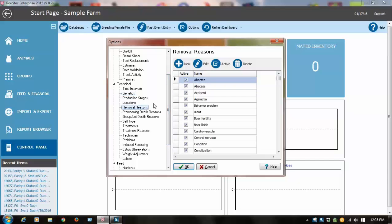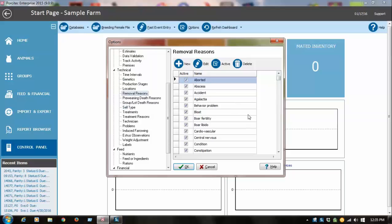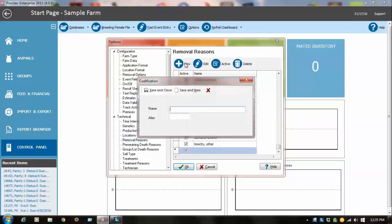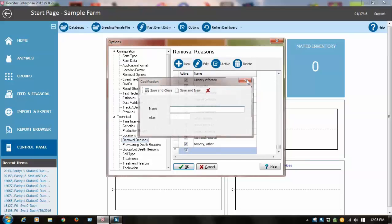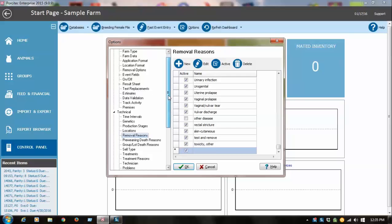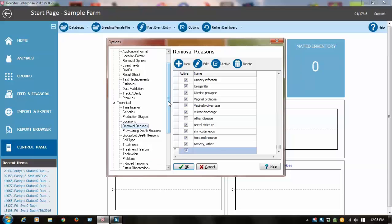The other thing you're going to want to do is add removal reasons. These are for culls and deaths of sows or boars. Again, if you had your database converted, you should see your reasons already in there, otherwise you simply start adding new ones. I should mention too that codes in here in the options menu are case sensitive, meaning if you type a capital letter and then the next time you add it with lowercase, it's going to treat it like two different reasons. So you want to be sure to be consistent with using all uppercase or all lowercase.